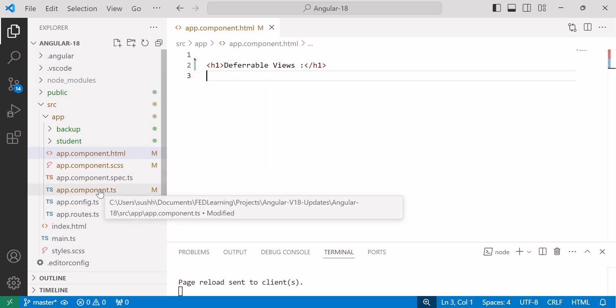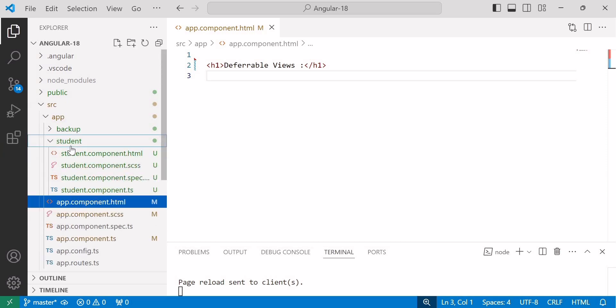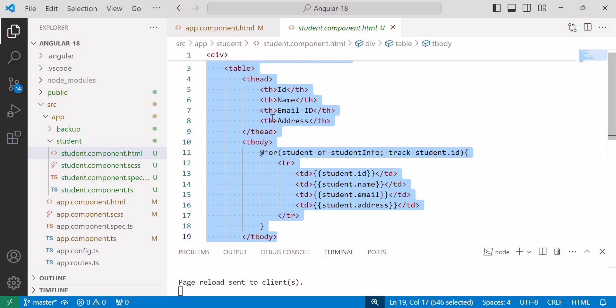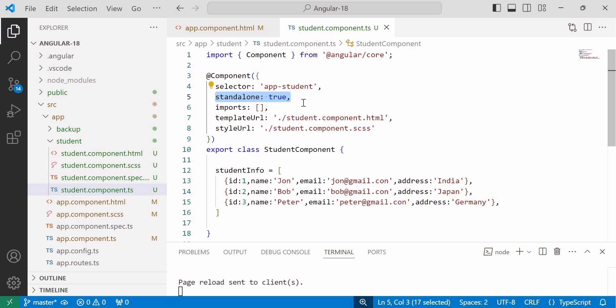One important thing about defer block is we cannot defer all components — we can defer only standalone components. To understand the deferrable view concept, I have created a student component that contains a basic table. Let's consider this component to be heavy. You can see this is a standalone component. Defer loading a standalone component means we are loading the component lazily, and standalone components were also introduced in Angular 17. So if we want to use defer loading, we first need to migrate our application to Angular 17 or the current version, Angular 18, because we can defer only standalone components.